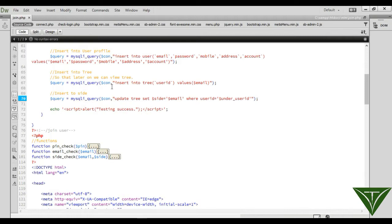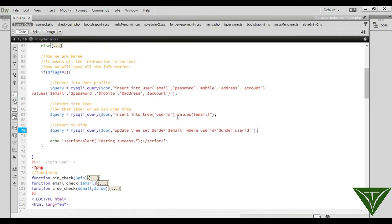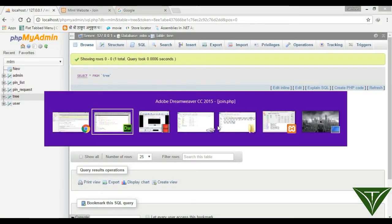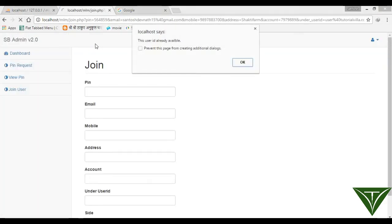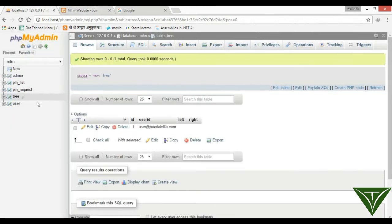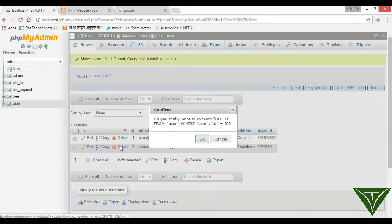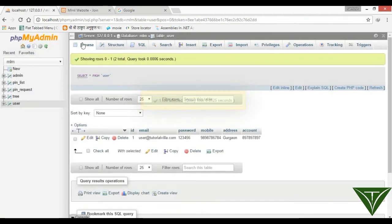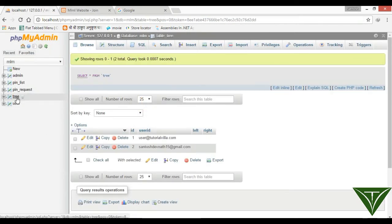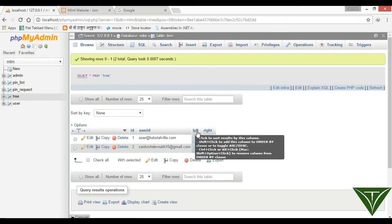Let's check: mysqli_query(con, INSERT INTO tree, user_id, value, email). There is a mistake — the email ID should be here like this. Now we can refresh. The user_id is already available so we need to first remove this email ID. Refresh the page — test success. Now refresh — it's here, it inserted in tree.